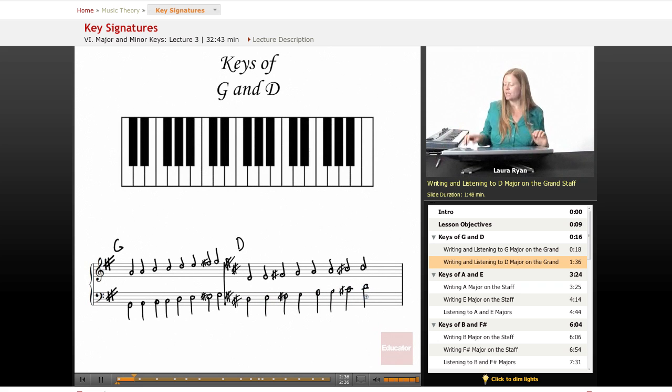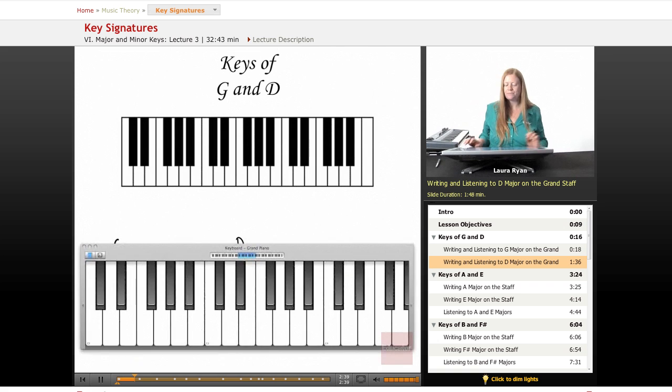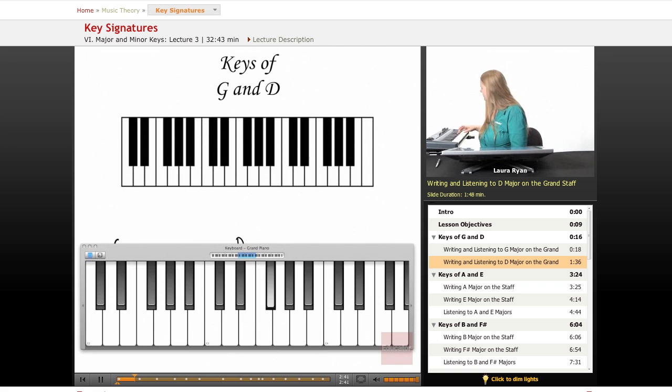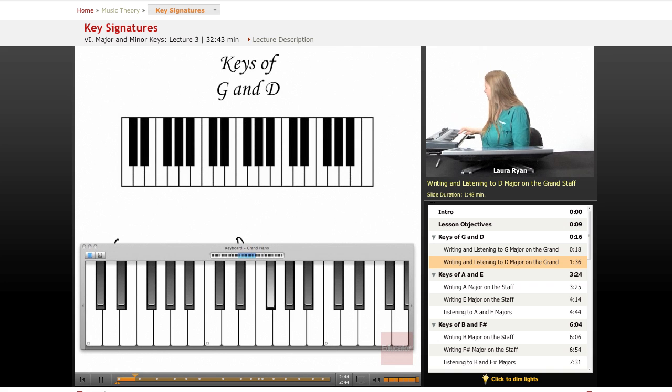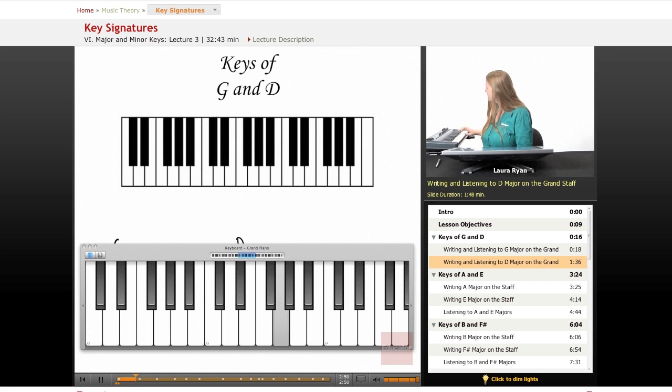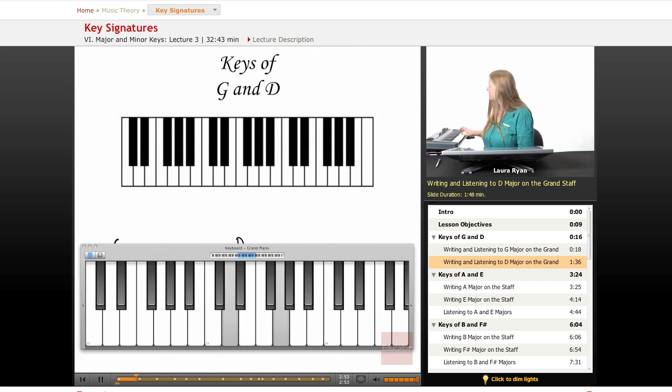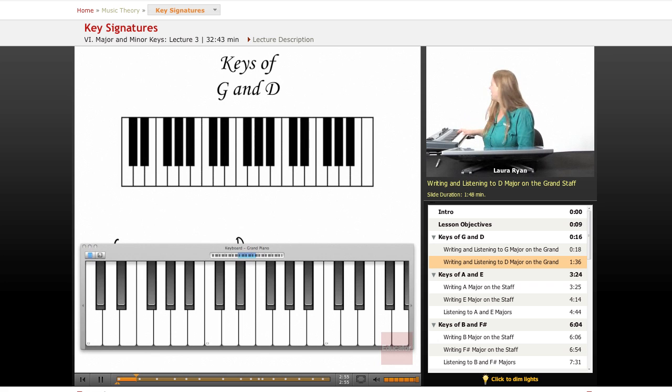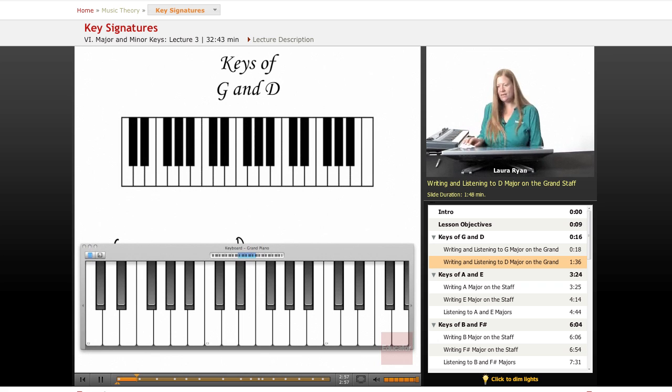The key of D. Let's play the scale of D. Okay. D has two sharps, F sharp and C sharp. So, if you have a piece starting in D, and it ends on D, you know you're in D.